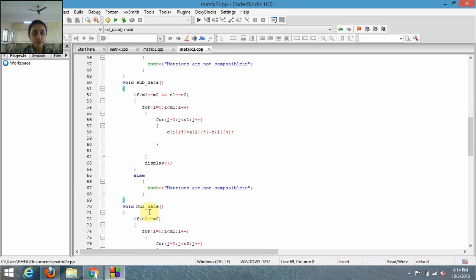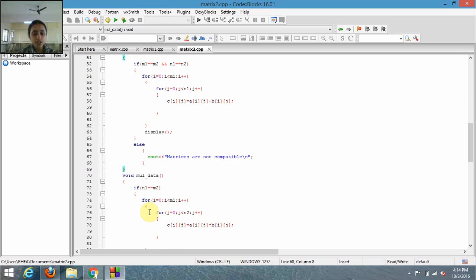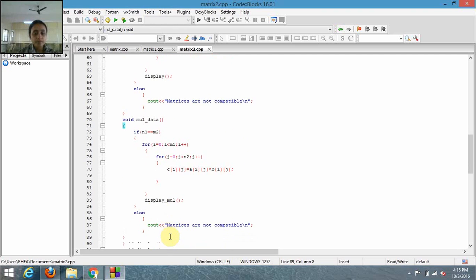For multiplication, the condition is different: the number of columns of matrix A should be equal to the number of rows of matrix B. If this condition is true, the elements of the two matrices will be multiplied and each element will be displayed. If this condition is false, it will display that the matrices are not compatible.